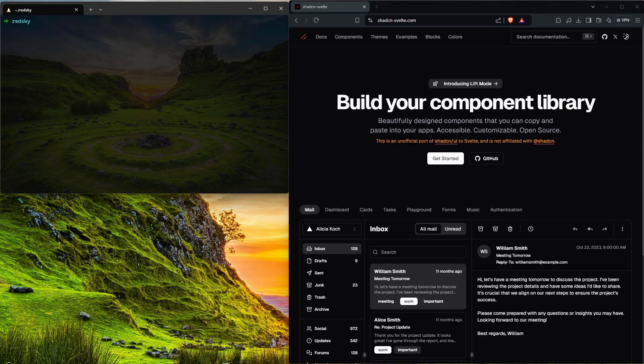Hi, and welcome to another Red Sky Tutorial. In this video, I'll walk you through how we start new projects from scratch using the ShadCN component library and Svelte. Later on, we'll also dive into how you can connect your new frontend project to our Restura Quickstart. So without further ado, let's jump right into it.